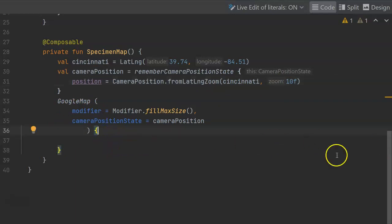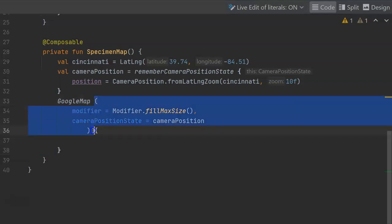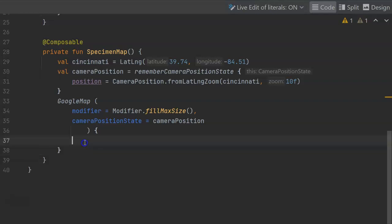Now let's put in a marker just to confirm that everything works as we expect. The marker is going to go into the open and closed curly that follows the signature of this Google map function. So this is essentially like a lambda where we're going to draw anything that we want on our map.